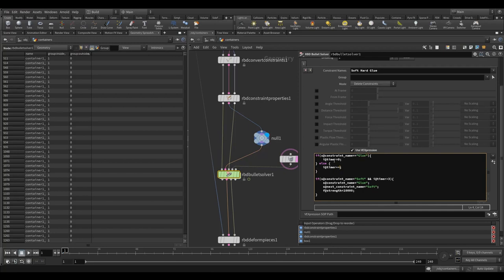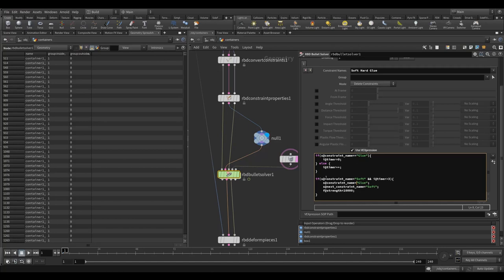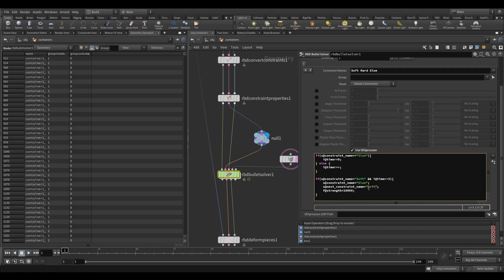The timer becomes 1 on the first frame as a soft constraint, then 2 on the second frame — `++` means add one to whatever the attribute is. Once you are a soft constraint and the timer is more than three, you change back into a glue constraint. The next constraint name does the same thing — we're changing it back to glue so if that breaks again the process can continue as long as you want.